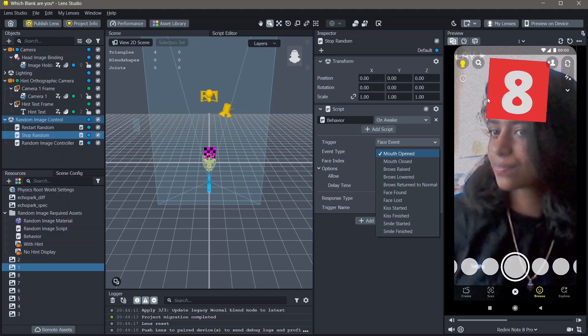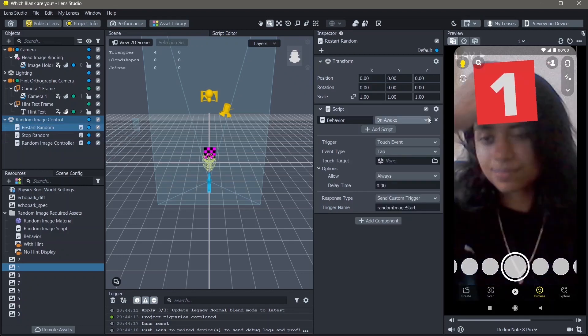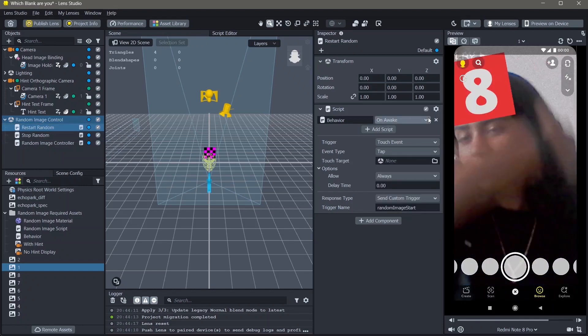There's also a trigger for reset random, which lets the user or the snapchatter use this lens all over again.